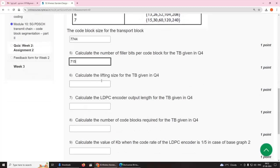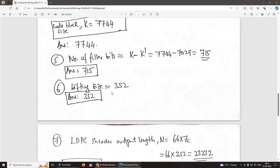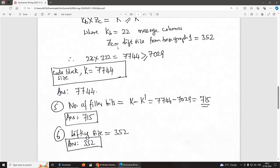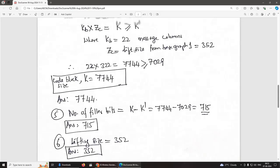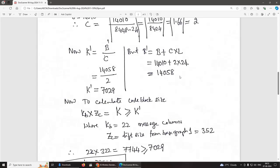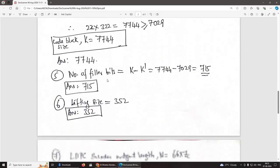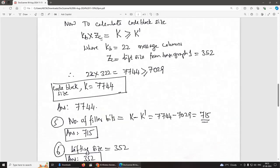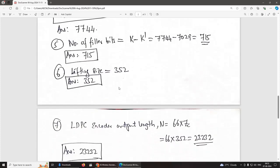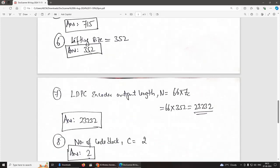Sixth question: calculate the lifting size for the transport block in Q4. ZC is the lifting size. For base graph 1 and transport block size 14,010, ZC has already been found to be 352. The answer is 352.